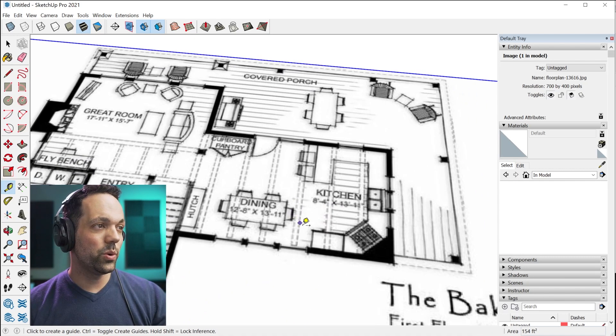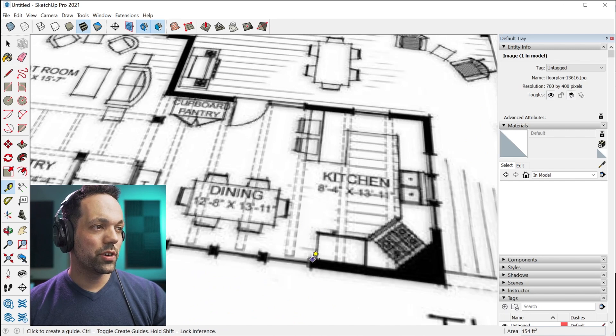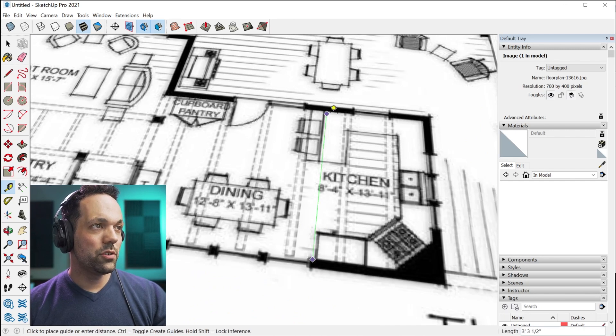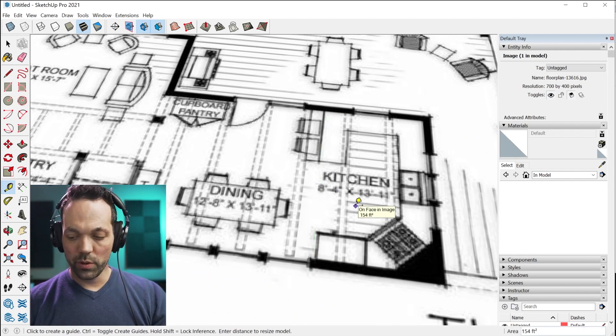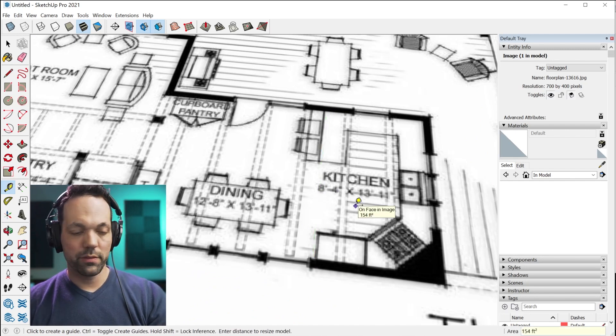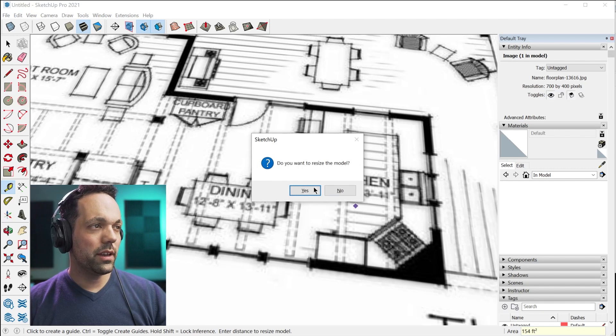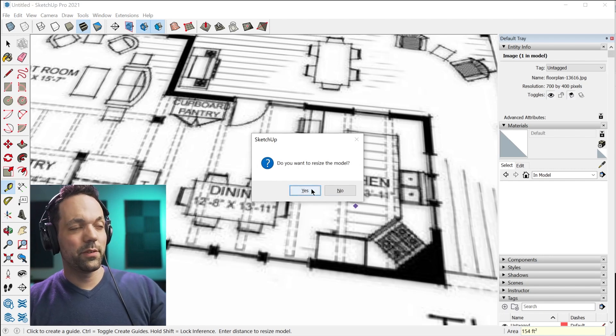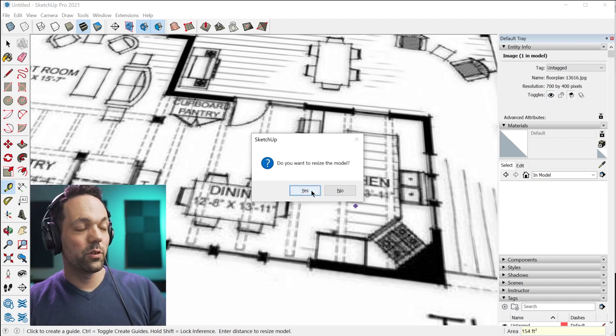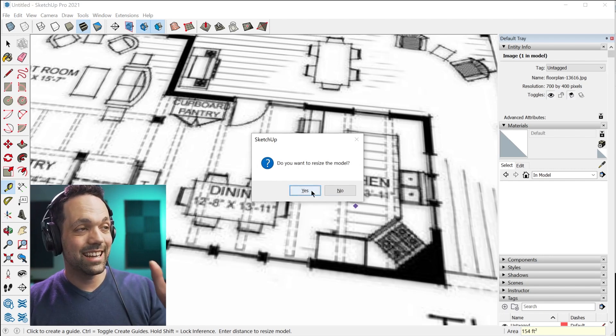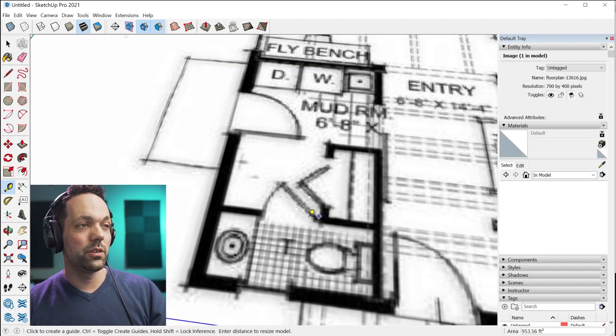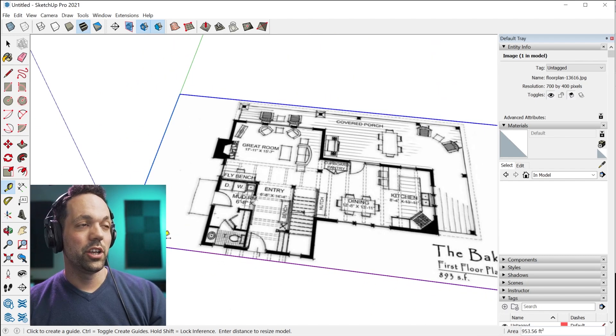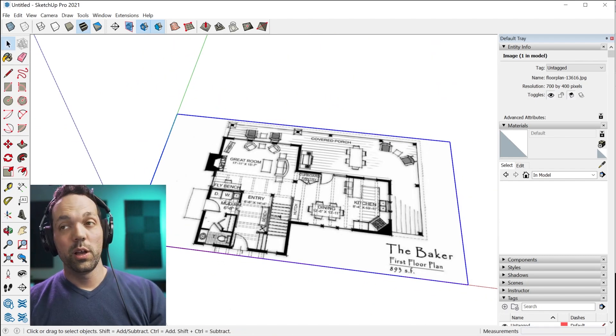You just grab the tape measure tool, you measure a known dimension. It says eight foot four. So you type in eight foot four, enter. It asks if you want to resize the model. You click yes, you're good to go.